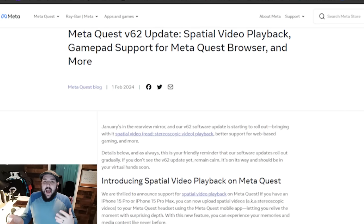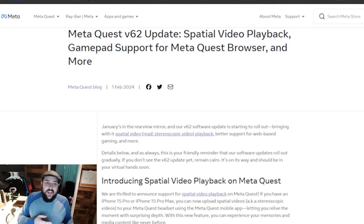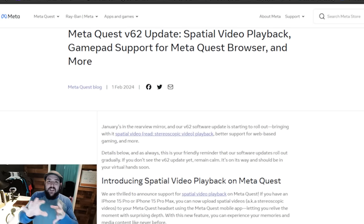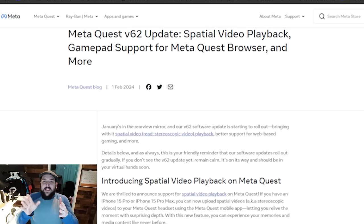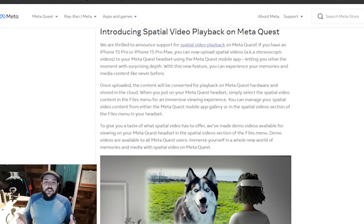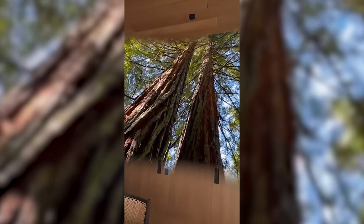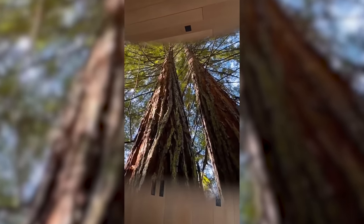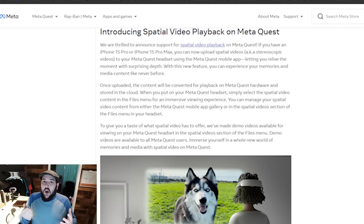First up is spatial video, which is what Apple is calling the stereoscopic 3D playback of videos inside of the Apple Vision Pro. Essentially, if you've got an iPhone 15, you can record spatial videos — kind of like a 3D video where you can move your head around and see inside the world. It's almost like looking through a frame into a 3D environment. You're going to be able to watch those videos on your Quest with the V62 update. Mark Zuckerberg actually posted a video on Instagram of him testing it out. It looks interesting, to say the least — it's one of those things you have to try in the headset to really get a feel for how it actually looks.